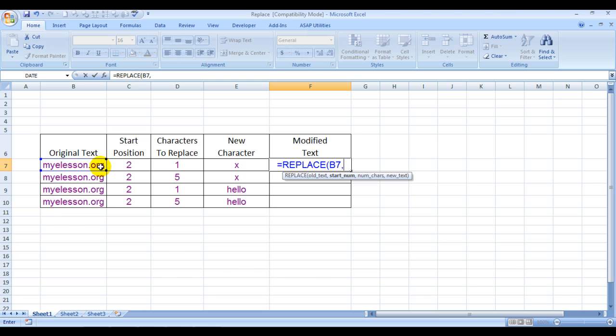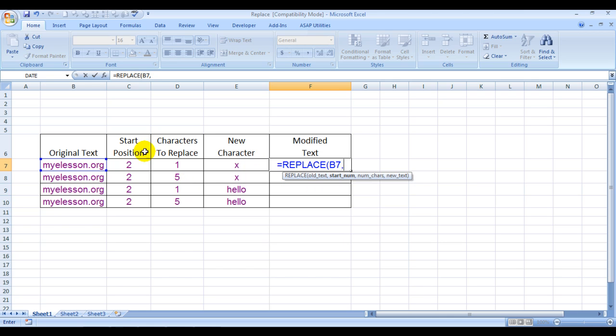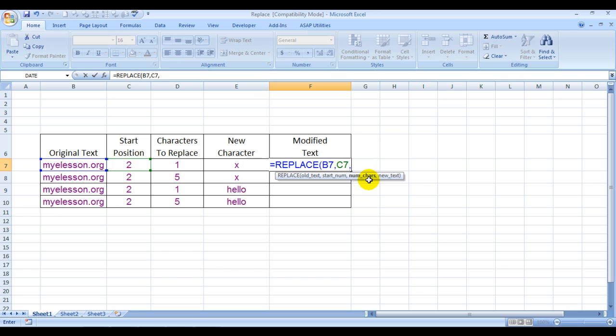I want to replace Y, which is position number 2. I can either type in 2 or choose this cell. Now it says num_chars - how many characters would I like to replace? Well, I would just like to replace Y, which is only one character. Either I can choose this cell or type in 1.